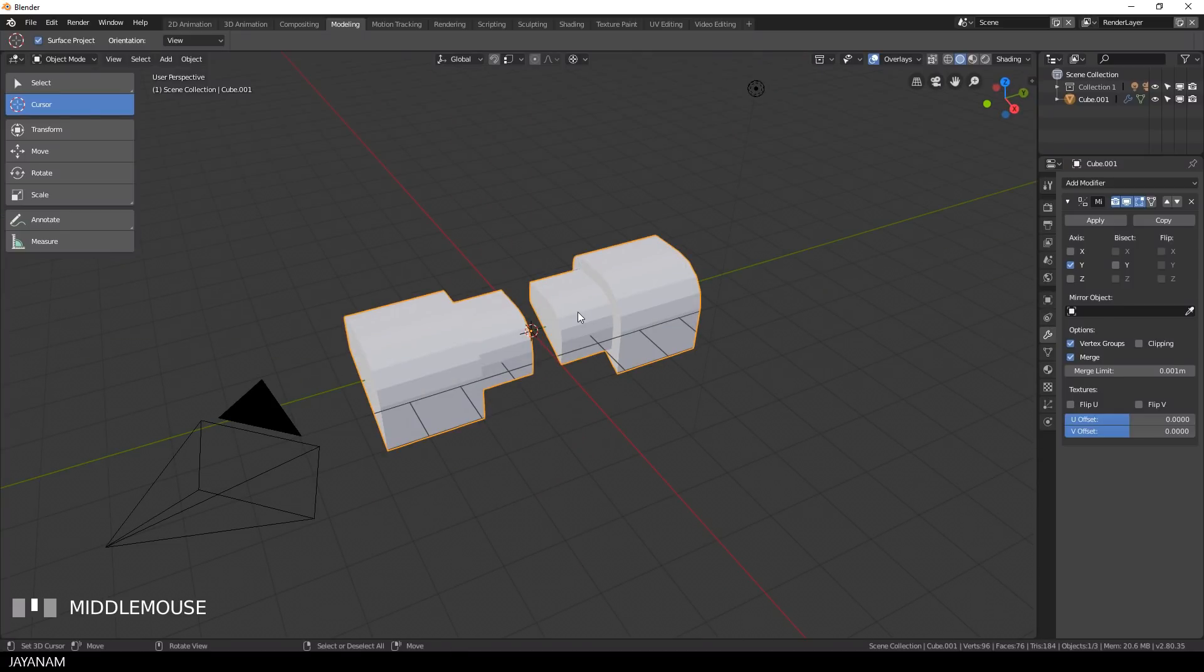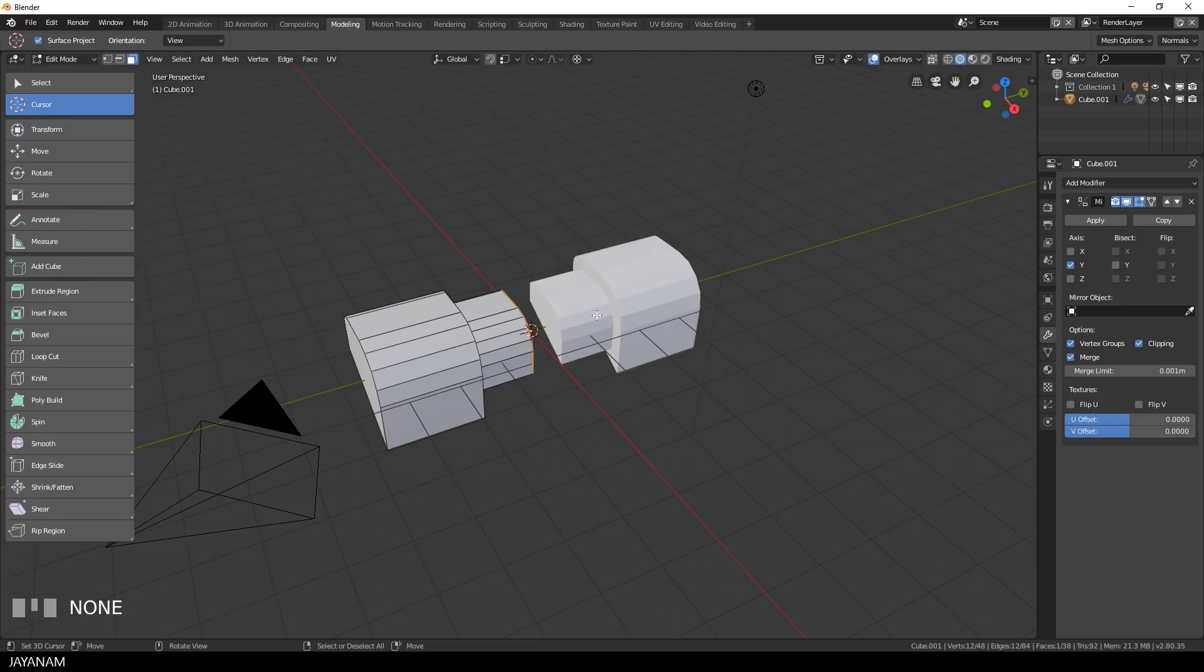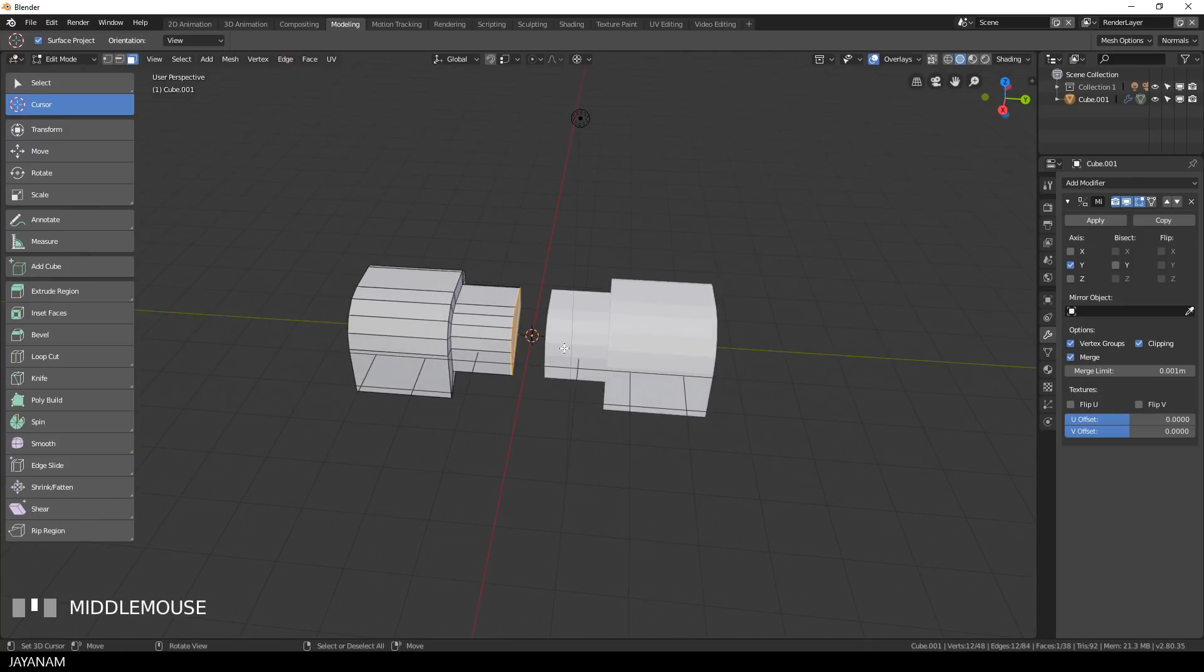What you can also do is to enable clipping in the mirror modifier and this prevents the vertices from moving through the mirror planes, they are clipped together when you try to.